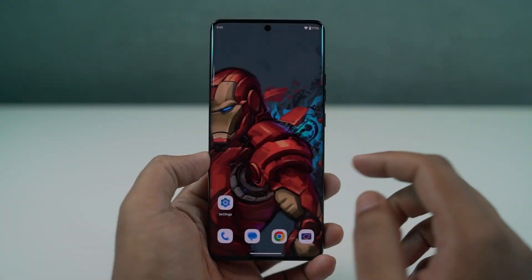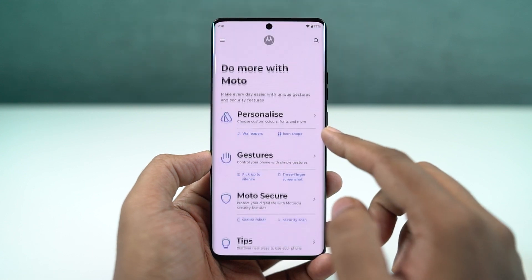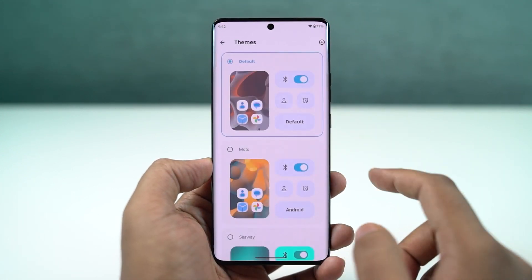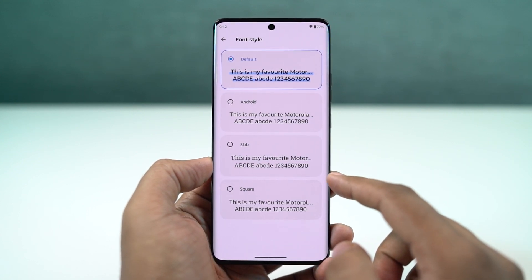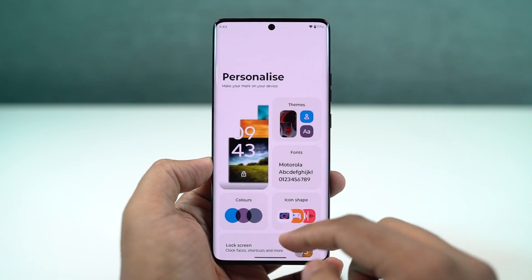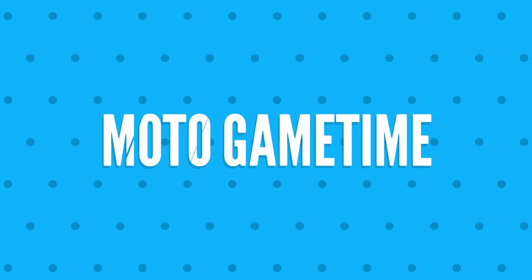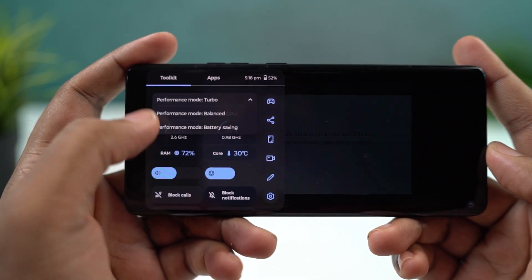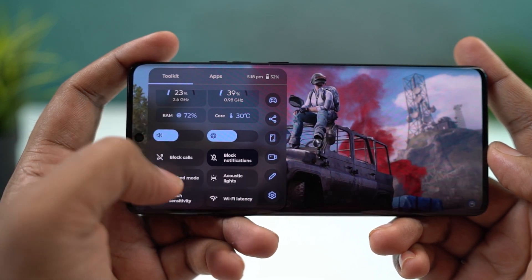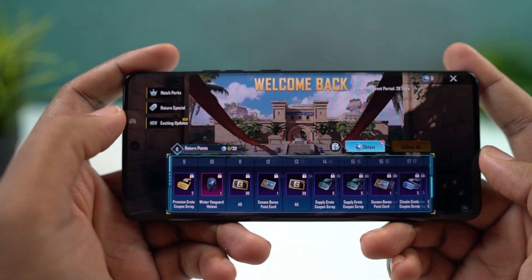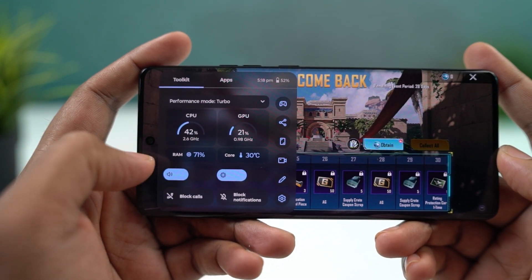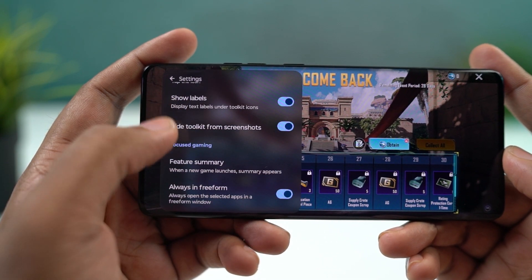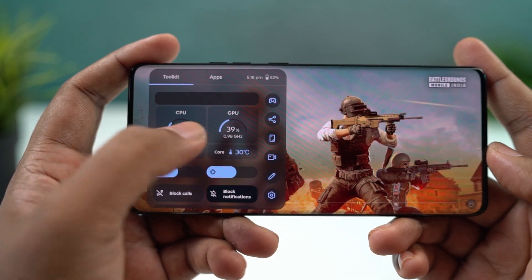We can also create our own theme on this phone from the Moto apps personalization section. From here, we can choose our favorite font, change accent colors, choose icon shape, and even the layout of the home screen. Next, we have game controls, which you can enable from the Moto apps game section. You can add installed games to a list, and whenever you open one of those games, you get a floating button that gives you game controls — like blocking notifications and calls, taking a screenshot, recording the screen, or even opening apps in a floating window while playing.